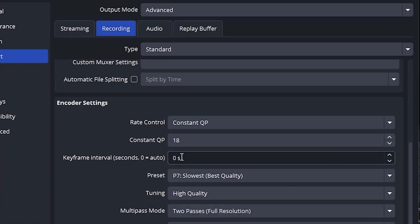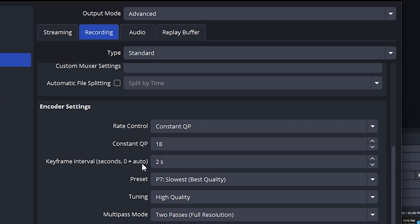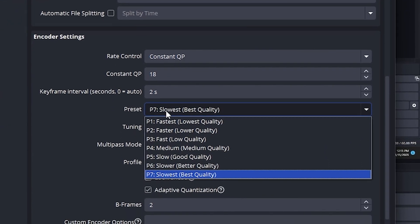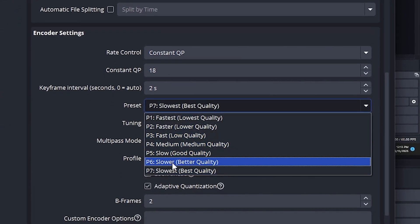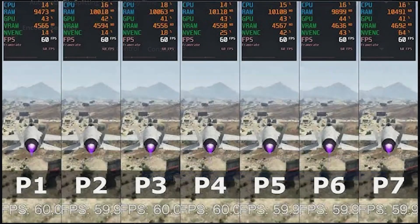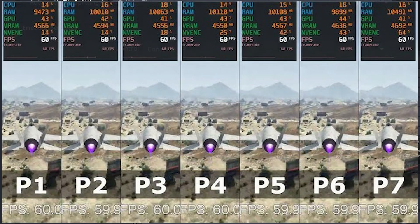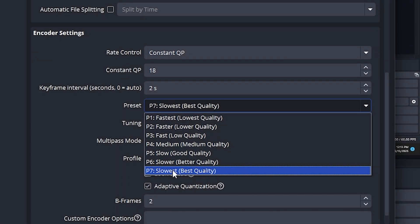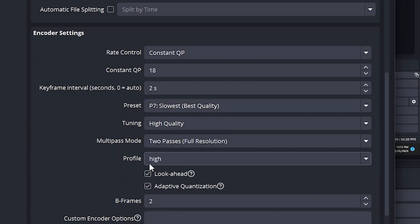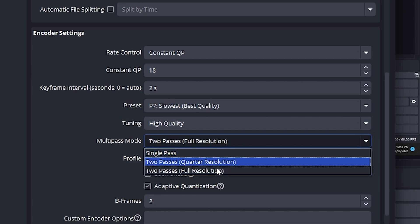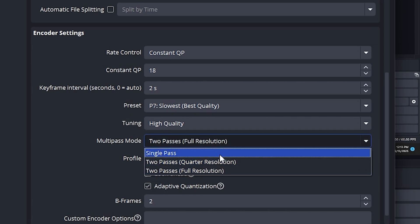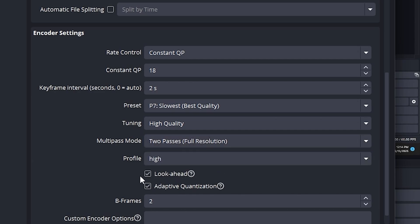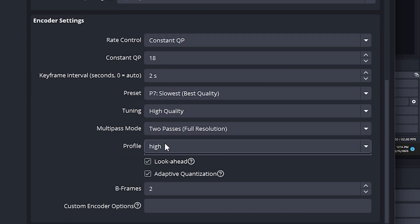Now, for keyframe interval, set it to 2. For preset, choose best quality if you're doing screen recordings. Choose good quality if you're recording gameplay to save performance. If your GPU is strong, feel free to use best quality for both. For tuning, set it to high quality. Now, for multi-pass mode, choose 2 passes quarter resolution for 1080p recordings, and single pass for 1440p or 4K recordings.